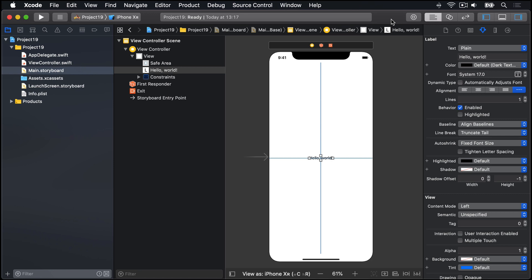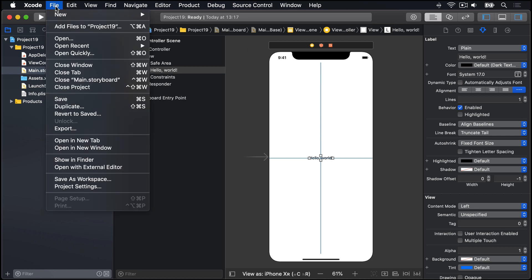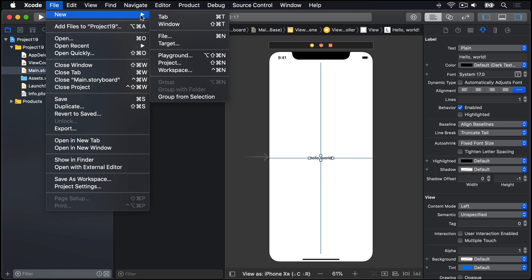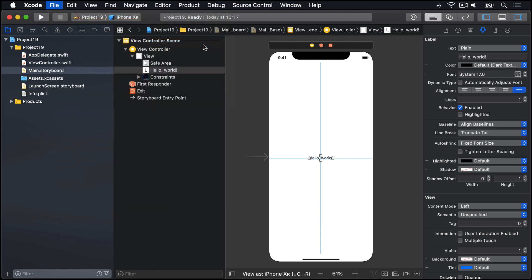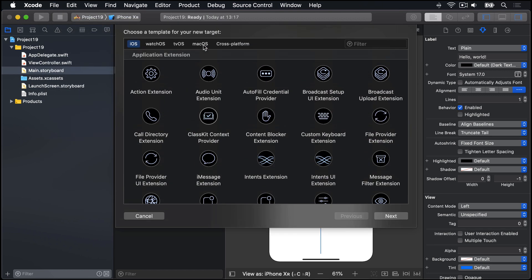To get started with a fresh extension, go to the File menu, then choose New, and this time go to Target. When you're asked to choose a template, look for iOS, then Application Extension, and then select Action Extension, and press Next.